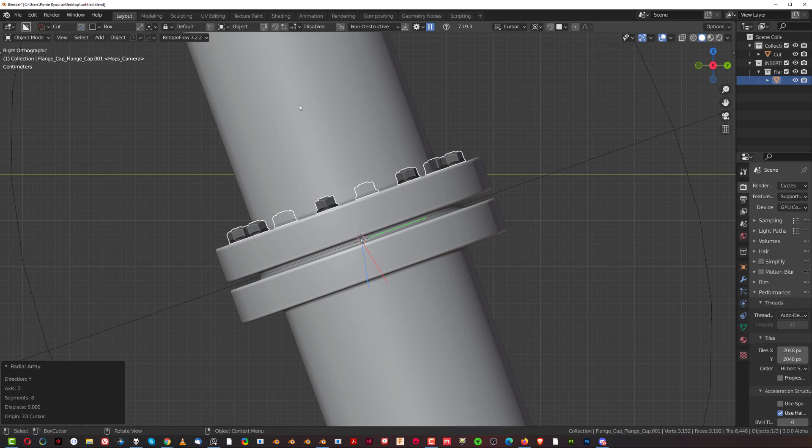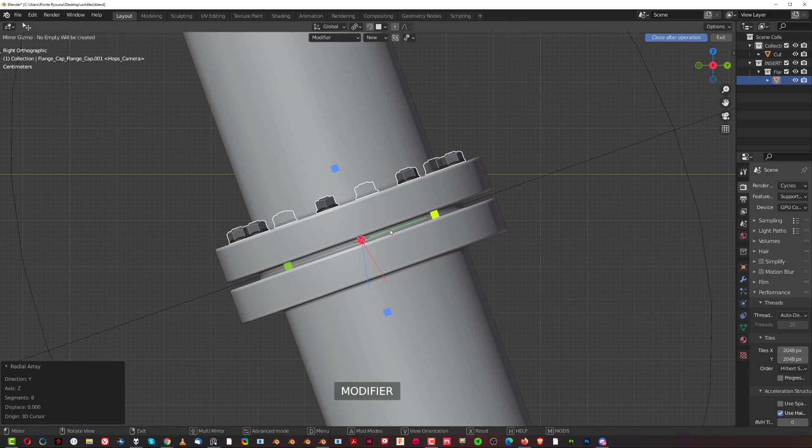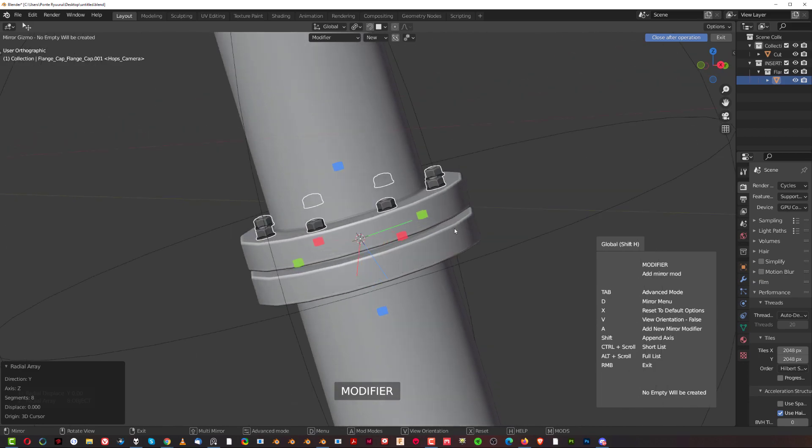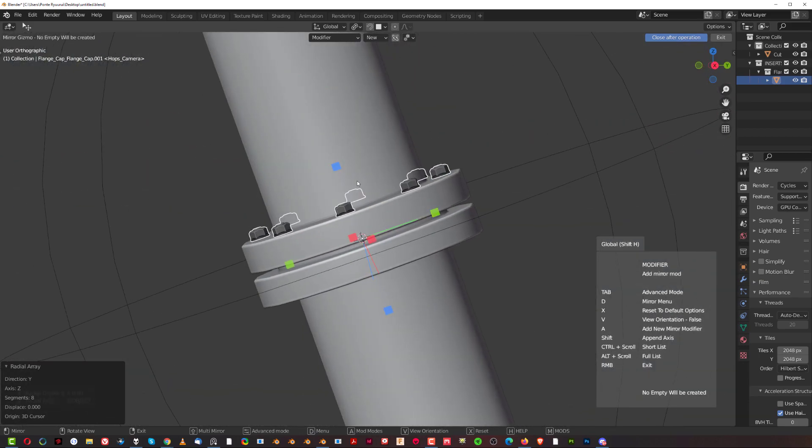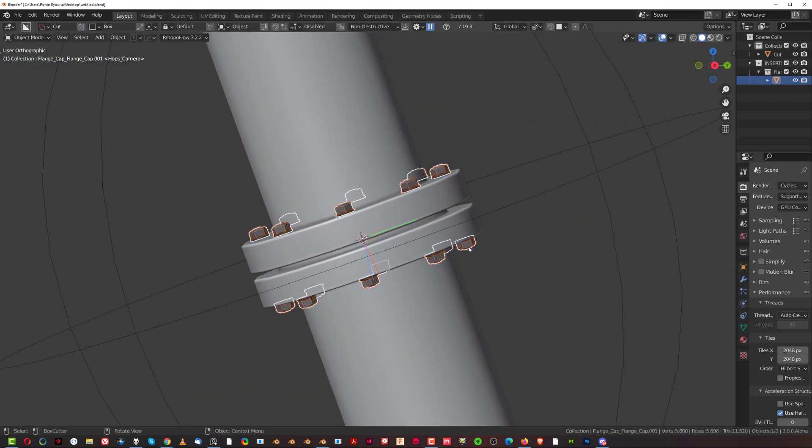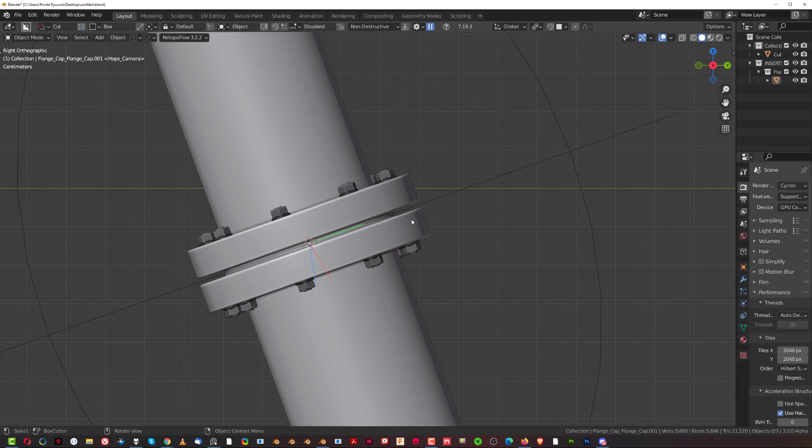Now if you wanted to mirror this, what you need to do is switch here to individual origins and global and simply ALT X and mirror. And boom, you're done.